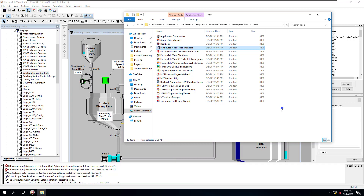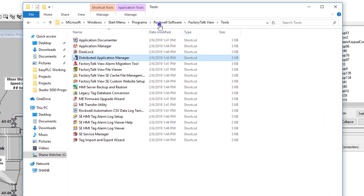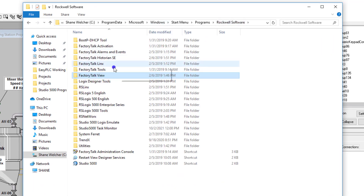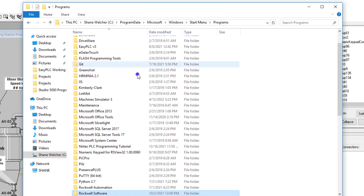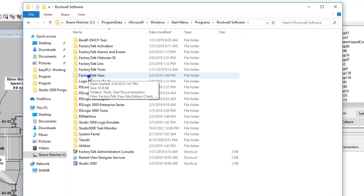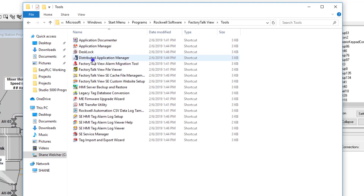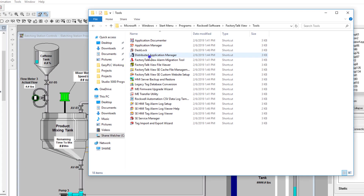At least as of now, using Factory Talk 10 and Factory Talk 12 in this environment - if you're using Machine Edition, please back up the same way you've always backed up your applications. We're going to navigate to Rockwell Software, go to the Factory Talk View folder, then go to Tools, and then go to Distributed Application Manager.